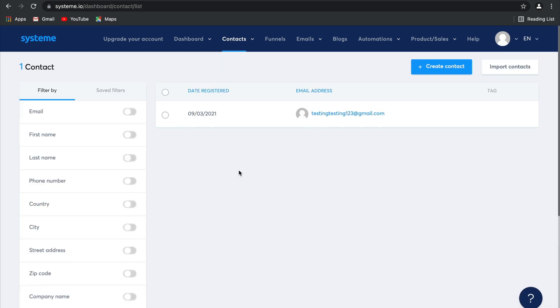On the side here there are plenty of filters you can use to search through and find different contacts. You can also run maintenance actions, add tags, remove tags, and subscribe contacts to your email campaigns.